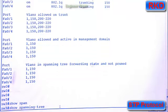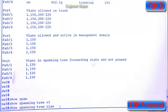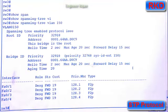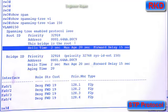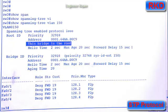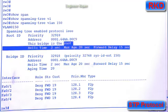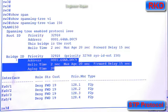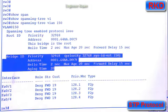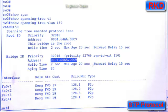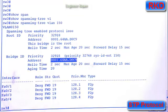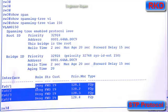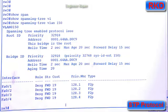Let's go to switch three and check to see if that is the root. Show span VLAN 150. Switch three says that this bridge is the root. This is information switch three is providing about the root bridge, and this is information about itself. The MAC address of the root bridge and the MAC address of itself is the same, which means switch three is the root bridge. All the ports on the root bridge will be designated ports, and you see all the ports on this switch are designated and forwarding.